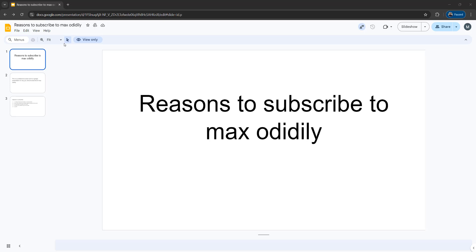Greetings! It's Maxo Diddly here. Today I'm going to be showing you how you can copy and paste text from a view only Google Slide. Let's get right into it.